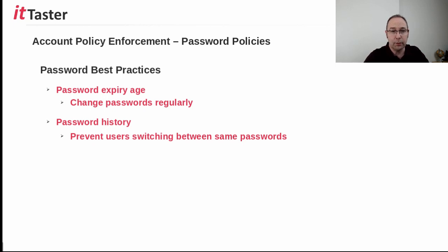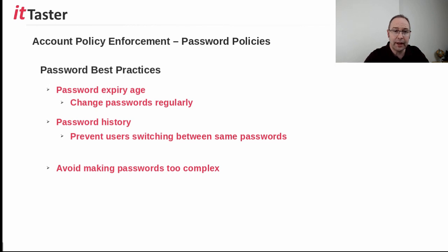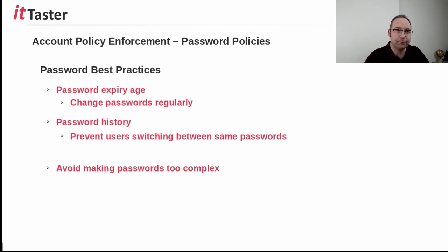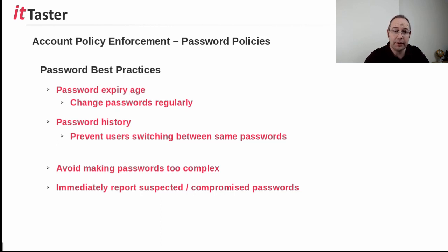And a couple of additional points to mention. Long, complex passwords, as we've discussed, do indeed increase security. However, making passwords too long and too complex can be counterproductive, resulting in users doing things like writing their password on bits of paper because they're unable to remember them. And finally, if users suspect their passwords have been compromised, they must report it immediately.